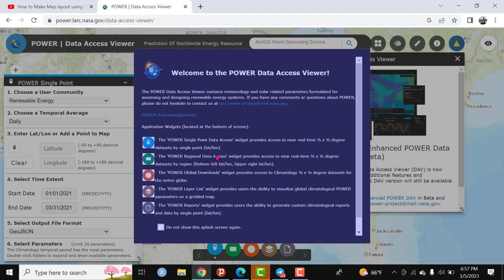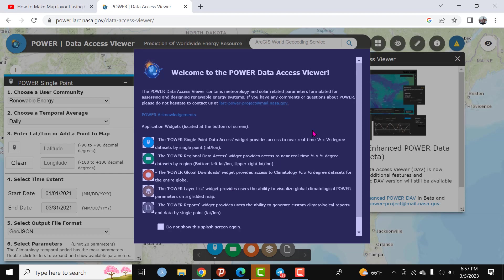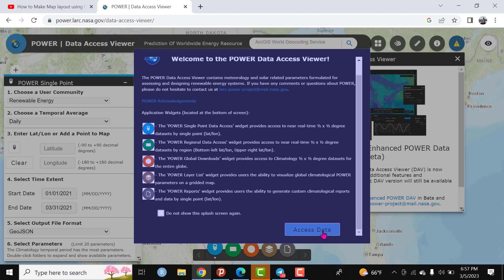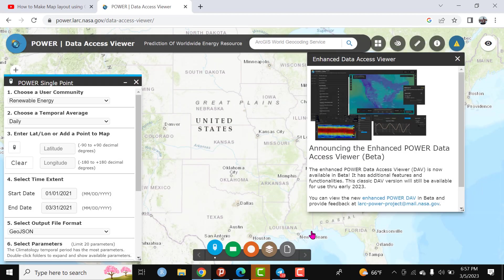Here there are different descriptions - the latitude, longitude, spatial resolution, and different explanations are available here. Scroll down and click on access data.